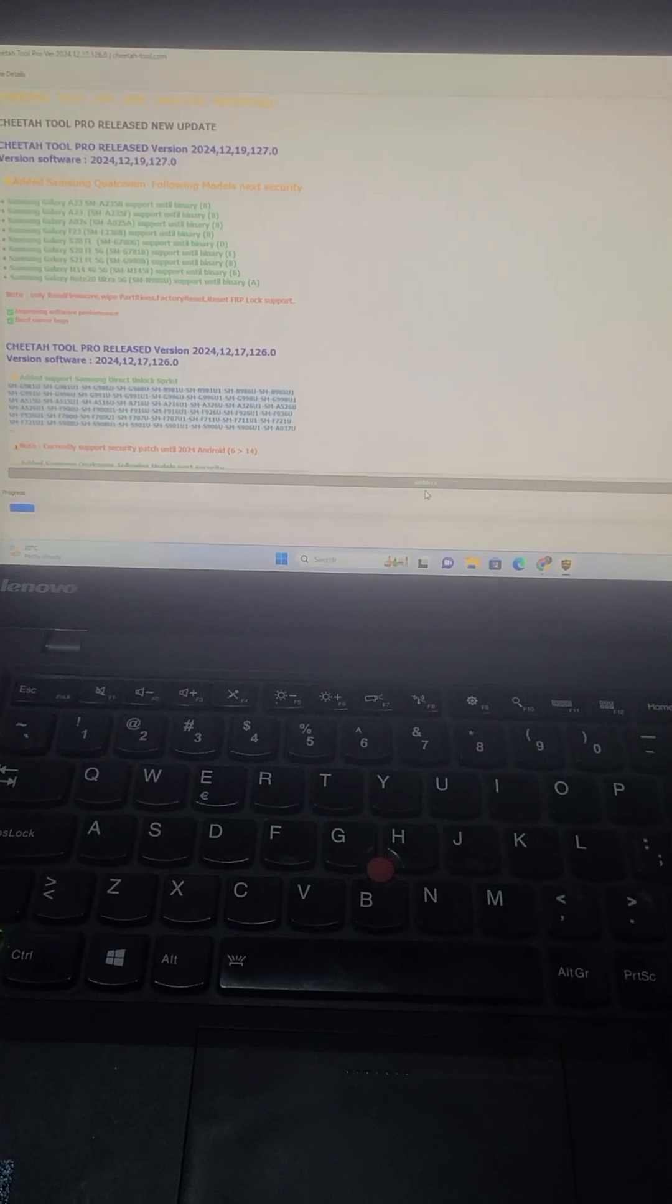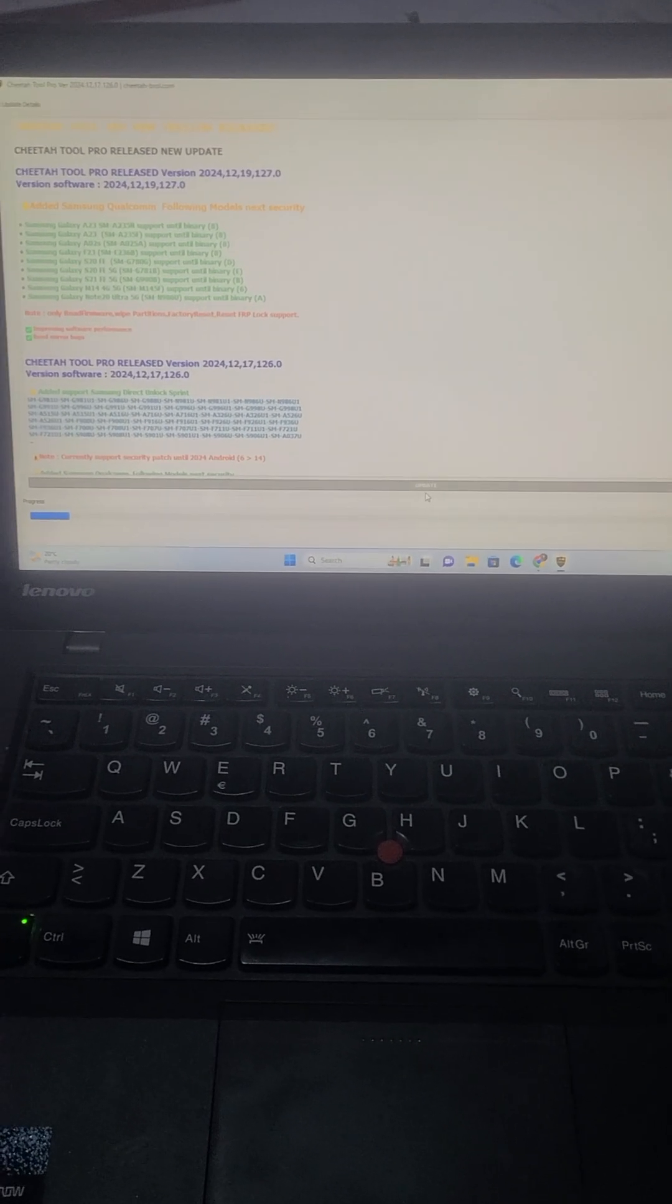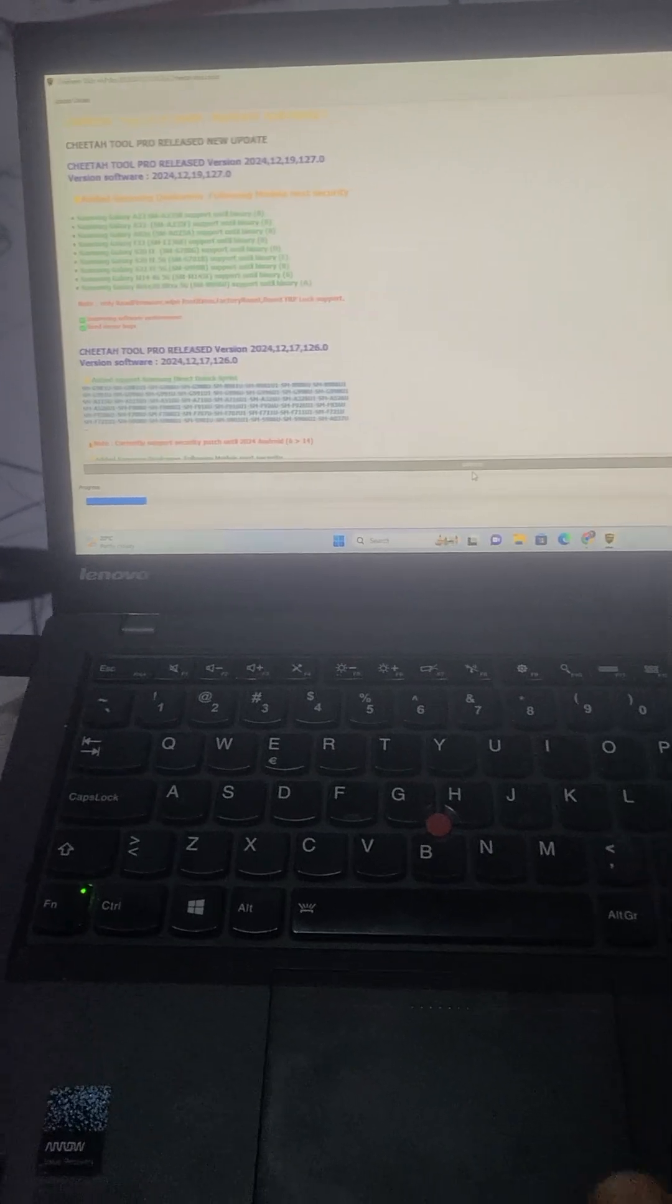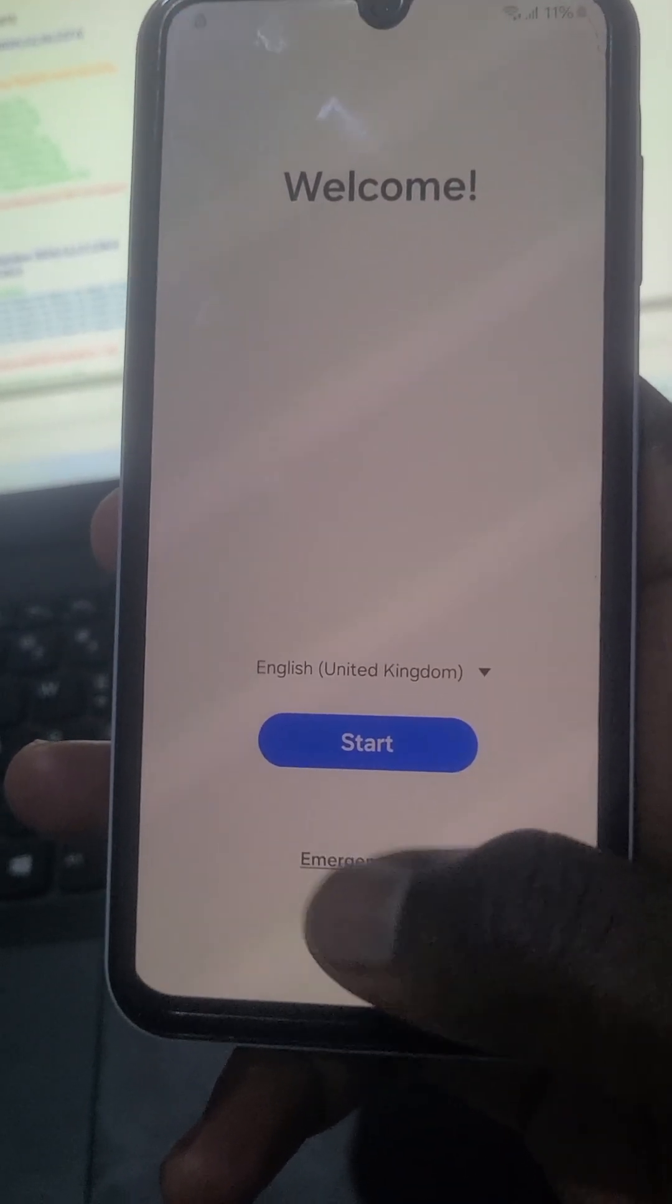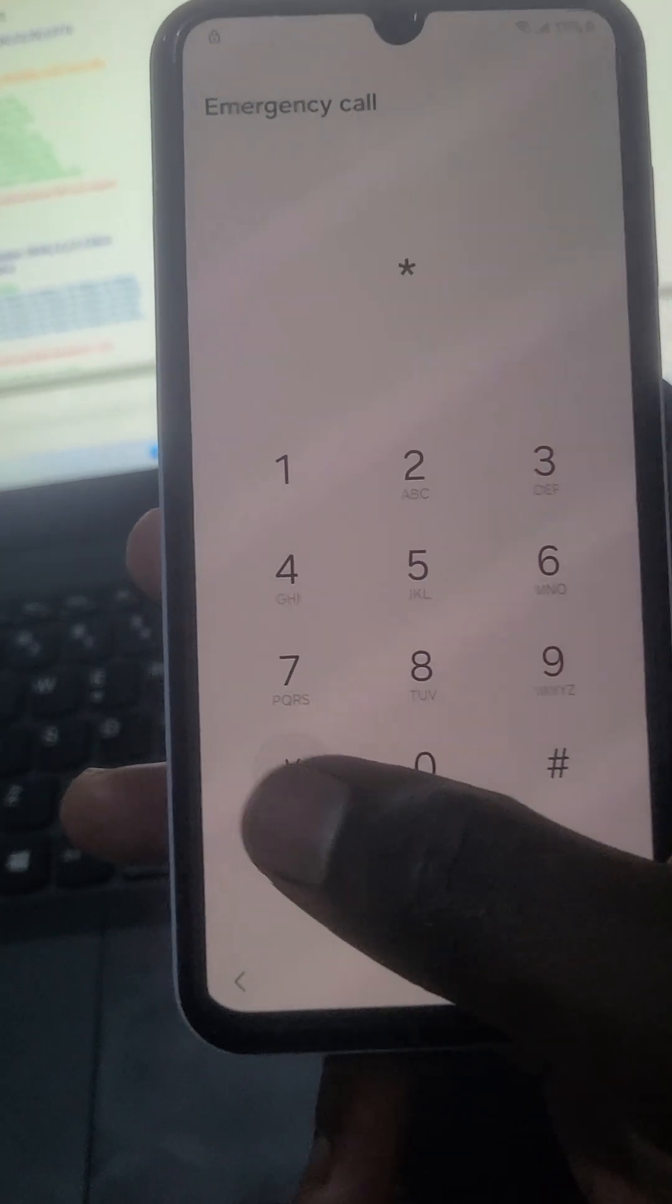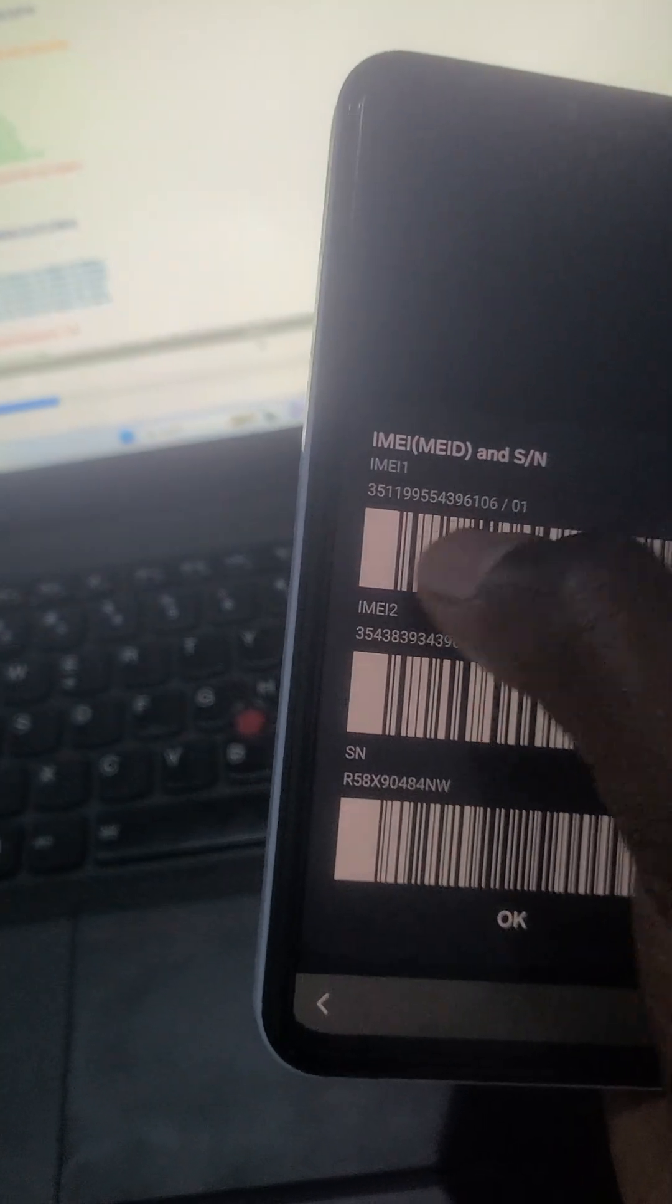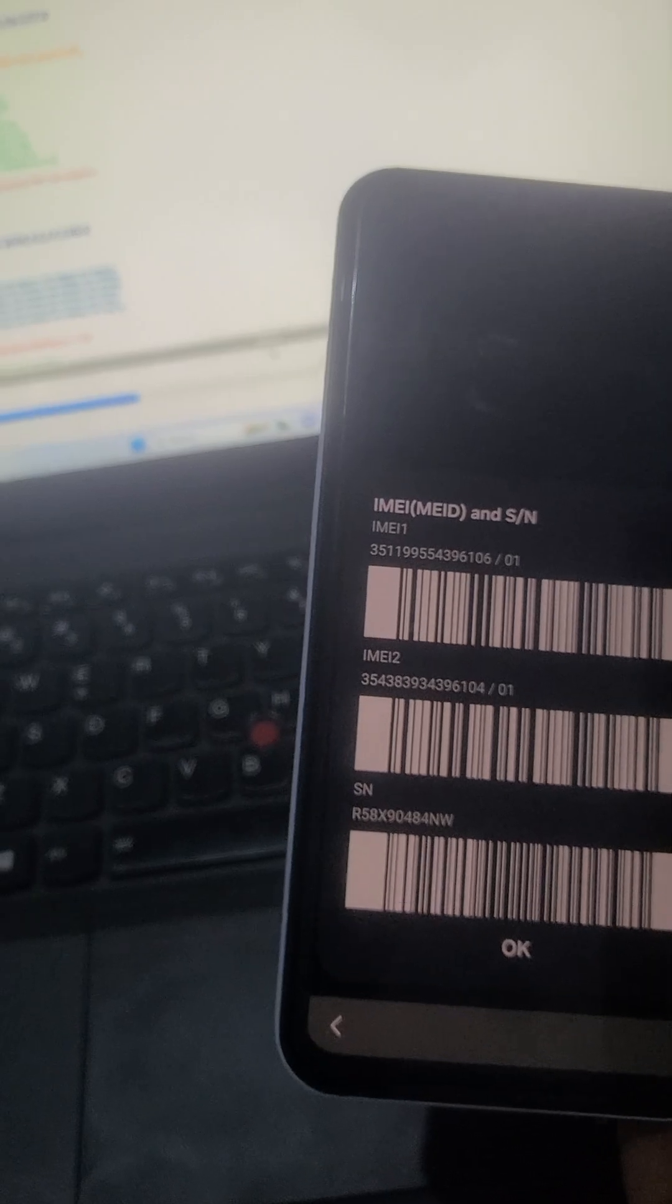So Cheetah 2 is the legit method you can make use of. I'm just updating the software. To check the IMEI number, you just have to go on images, then you dial star 06s. This is the IMEI you have to make use of, IMEI 1. Let's just wait for the tool to update.